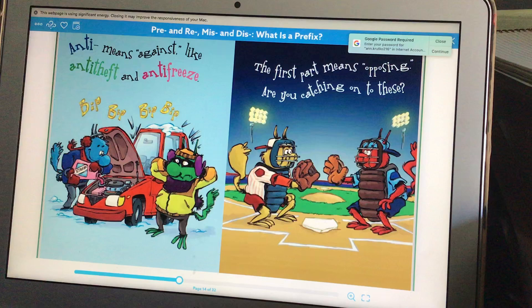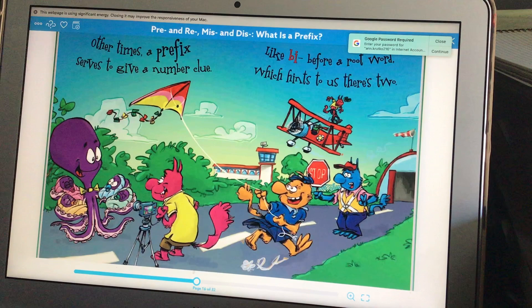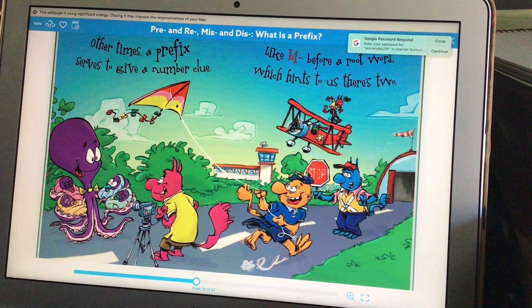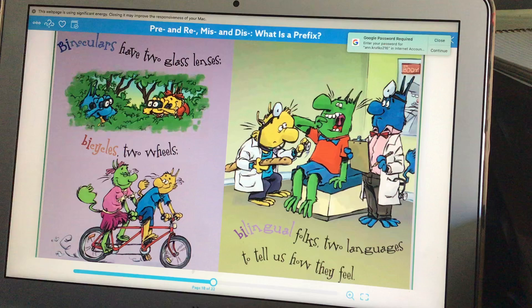Anti means against, like anti-theft and anti-freeze. The first part means opposing. Are you catching on to these? Other times, a prefix serves to give a number clue, like bi before a root word, which hints to us there's two.